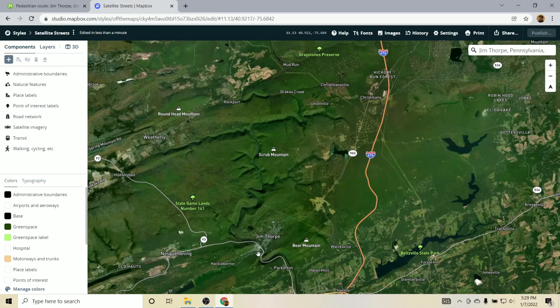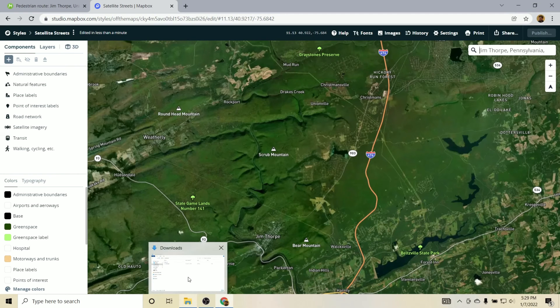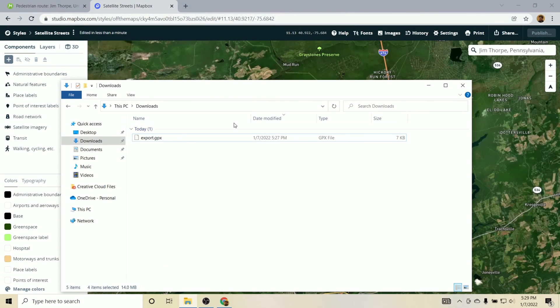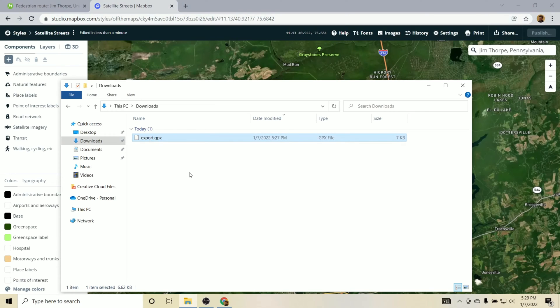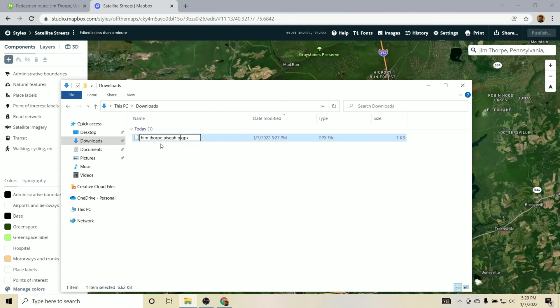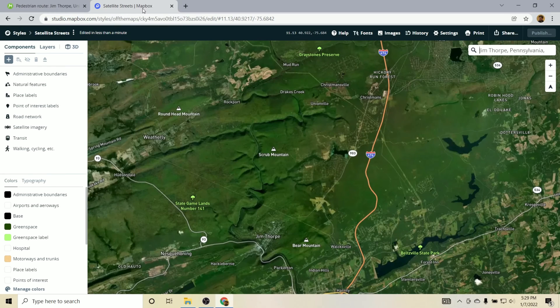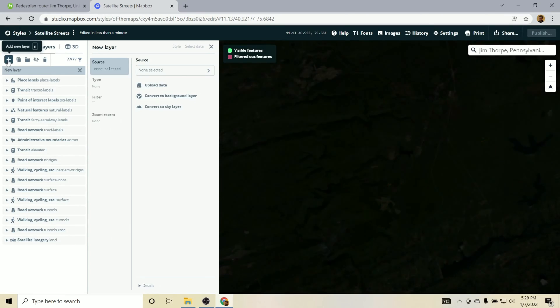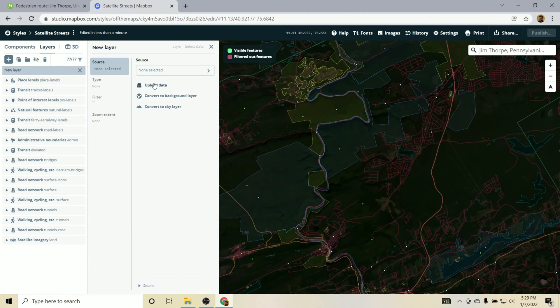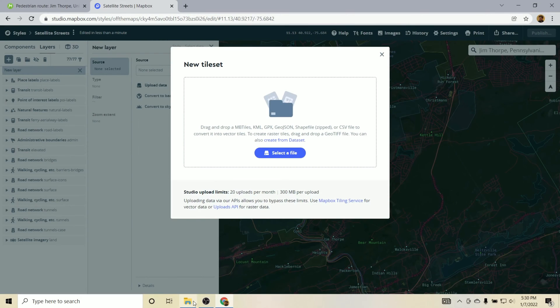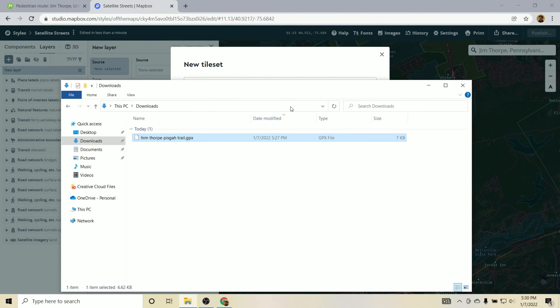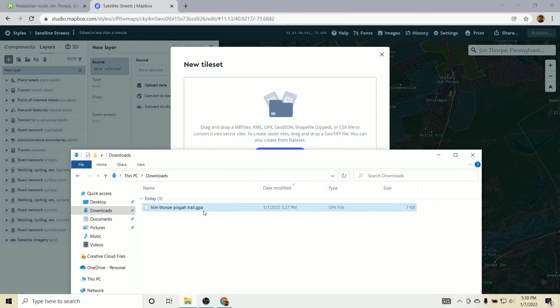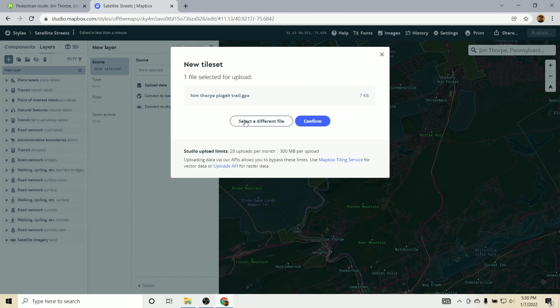And next I'm going to actually upload my GPX file. So I did download that and export it from Mappy before. And I just want to give this a name because I'll probably save it elsewhere. And we'll call this Jim Thorpe Pisgah Trail or something like that. And now we'll upload it to Mapbox. And to do that you will go to Layers. We'll go to Add New Layer. Upload Data. And then all we need to do is drag and drop that GPX file there.